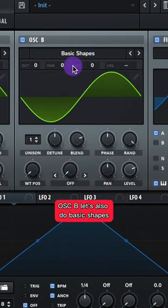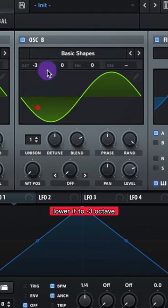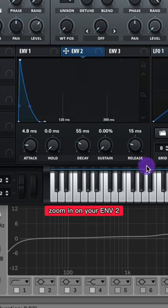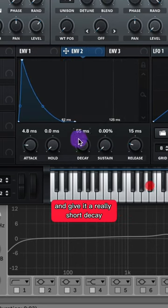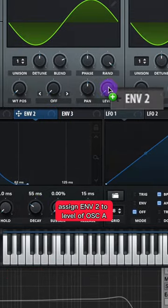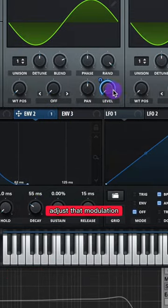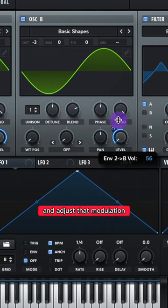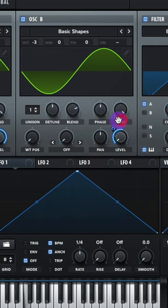For Oscillator B, let's also do Basic Shapes, Sine Wave, and lower it to negative 3 octaves. Give Envelope 1 a bit of release. Zoom in on your Envelope 2 and give it a really short decay at 55 milliseconds. Assign Envelope 2 to the level of Oscillator A and adjust that modulation. Then assign Envelope 2 to the level of Oscillator B and adjust that modulation.